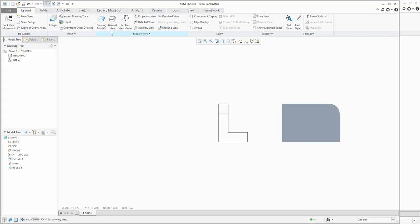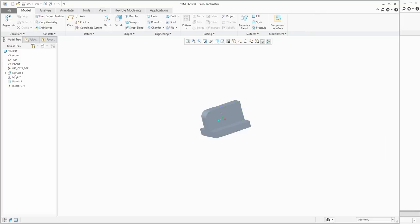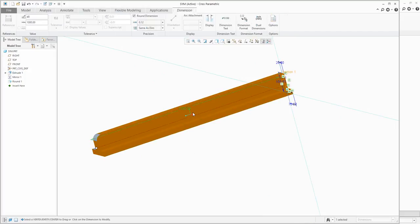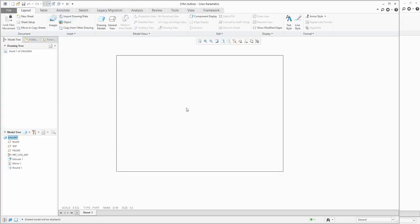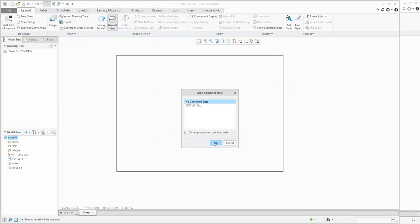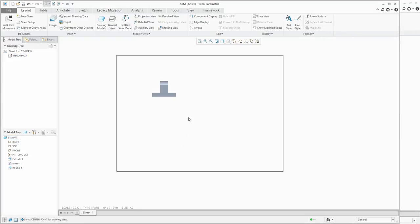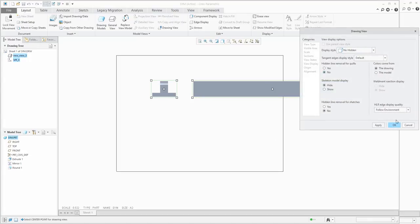You know how to work with general view, projection view, and half view. Now let's look at the broken view. I'll delete everything and change the source model — for example, change the length to 1000 and regenerate. In the drawing, create a new general view — front view — then create a projection view. Add a quick visualization modification and we're ready to create the broken view.